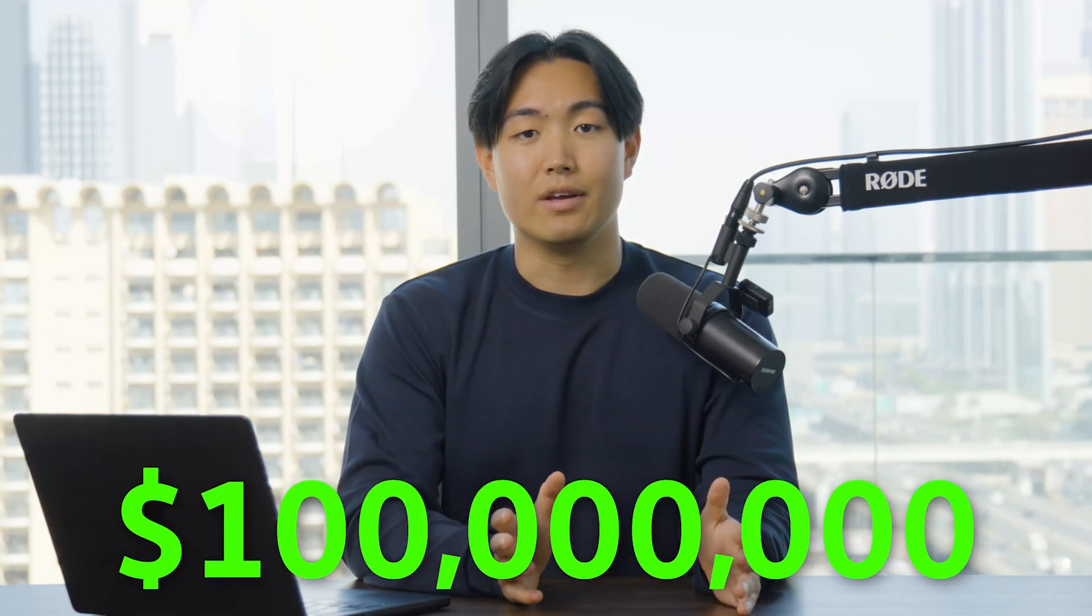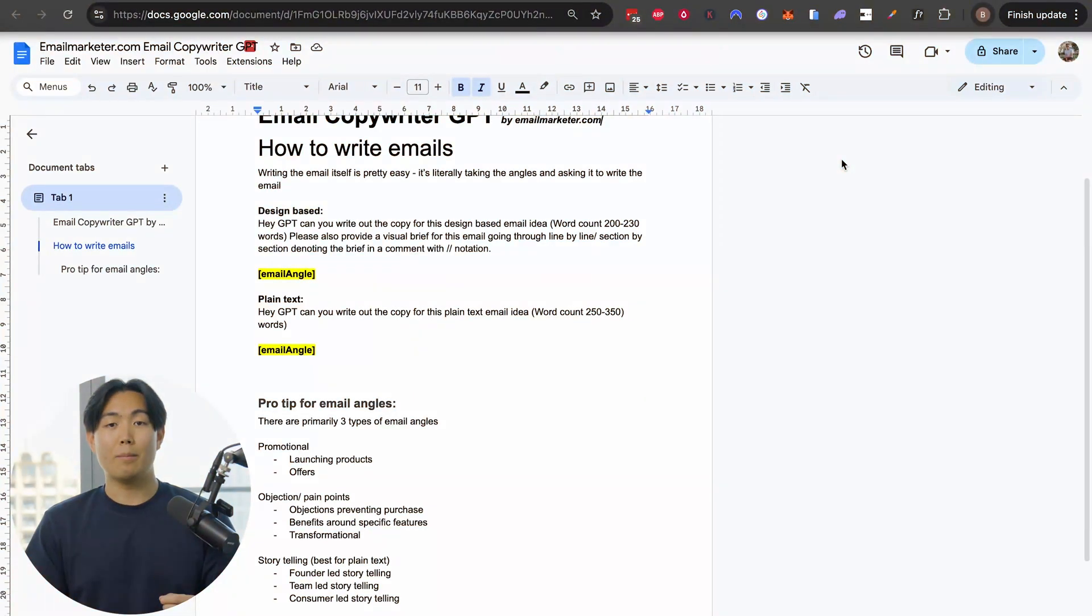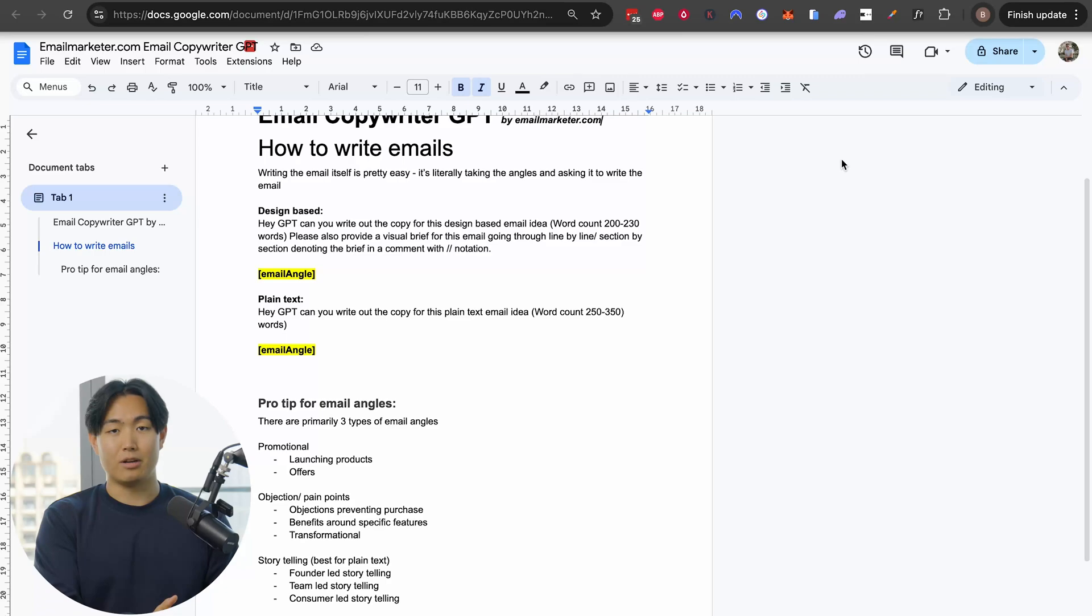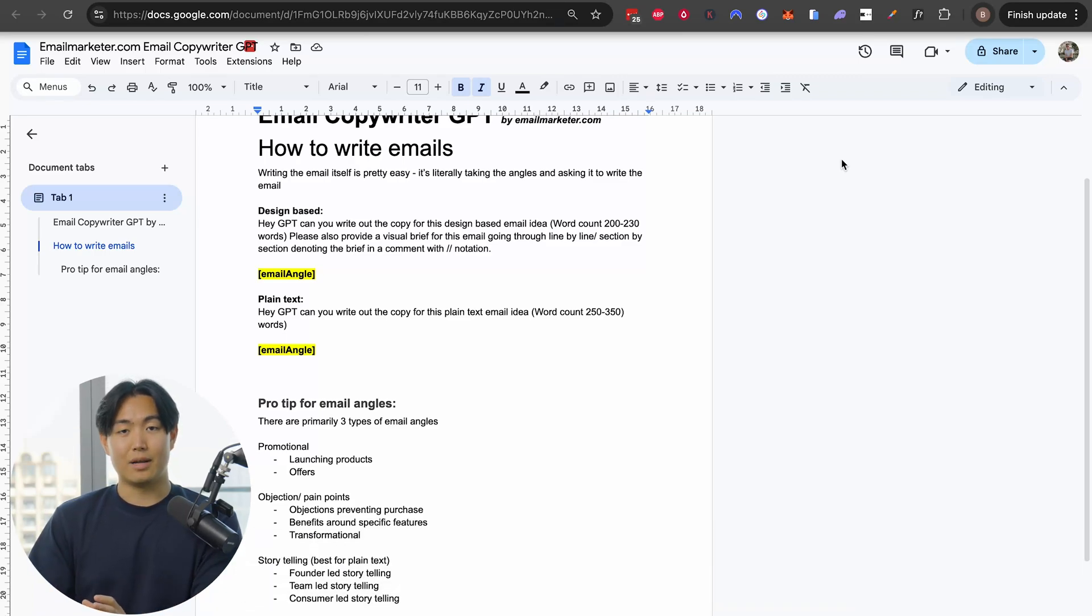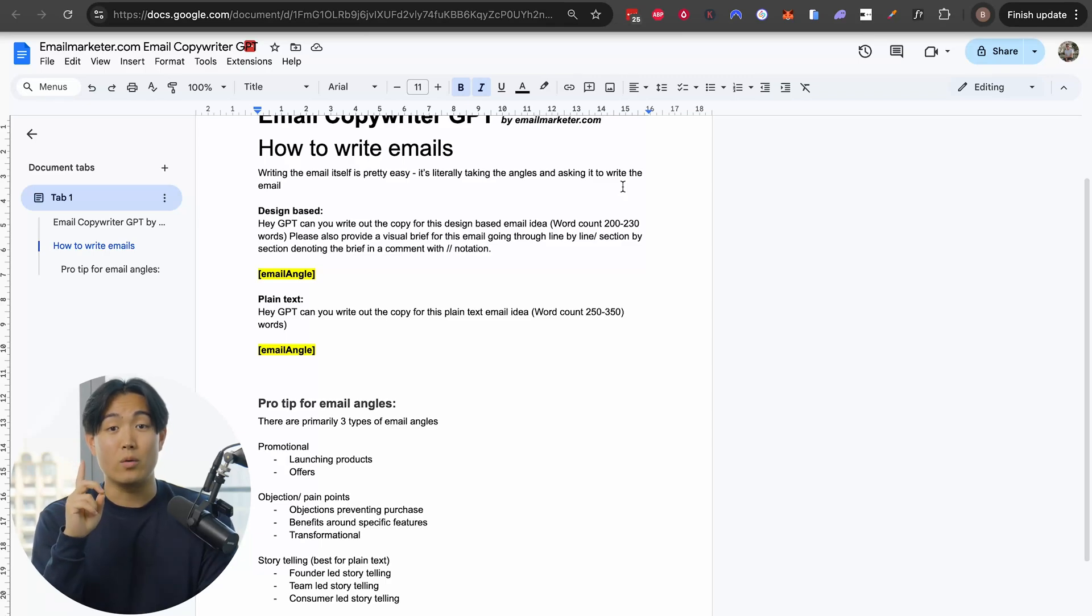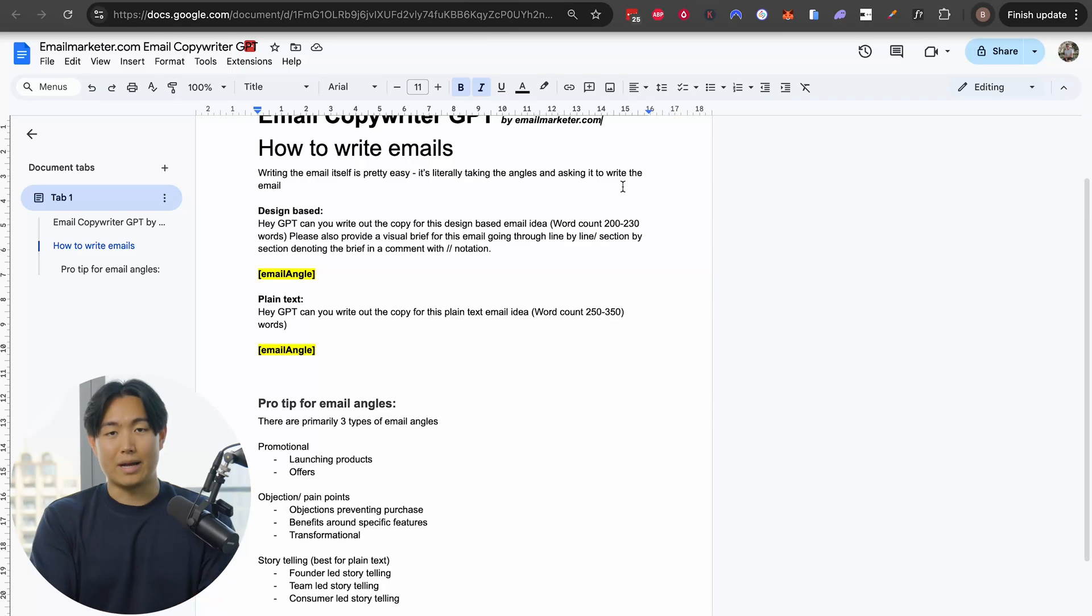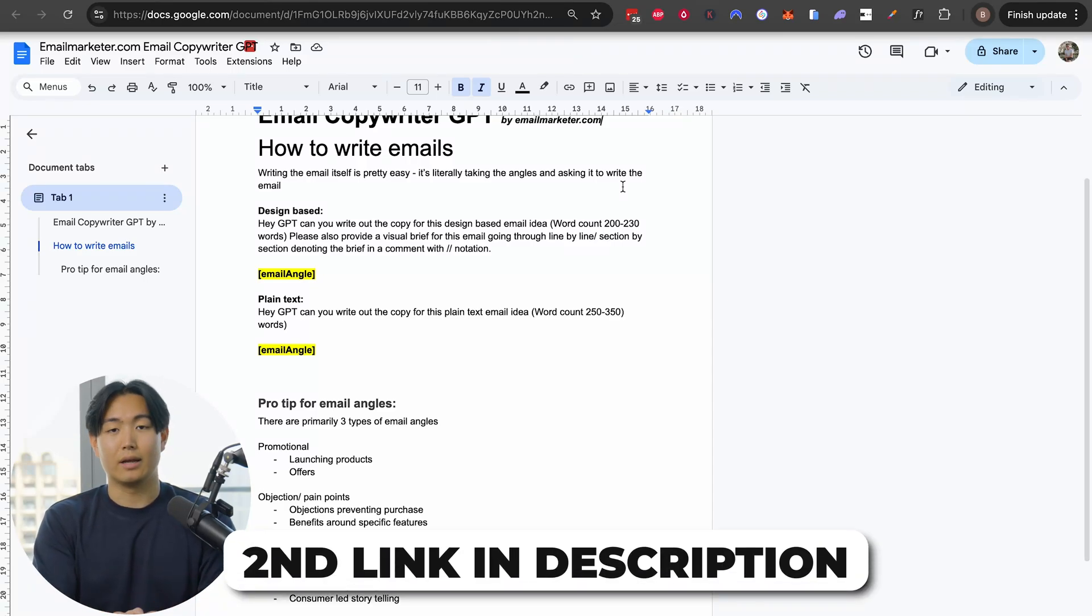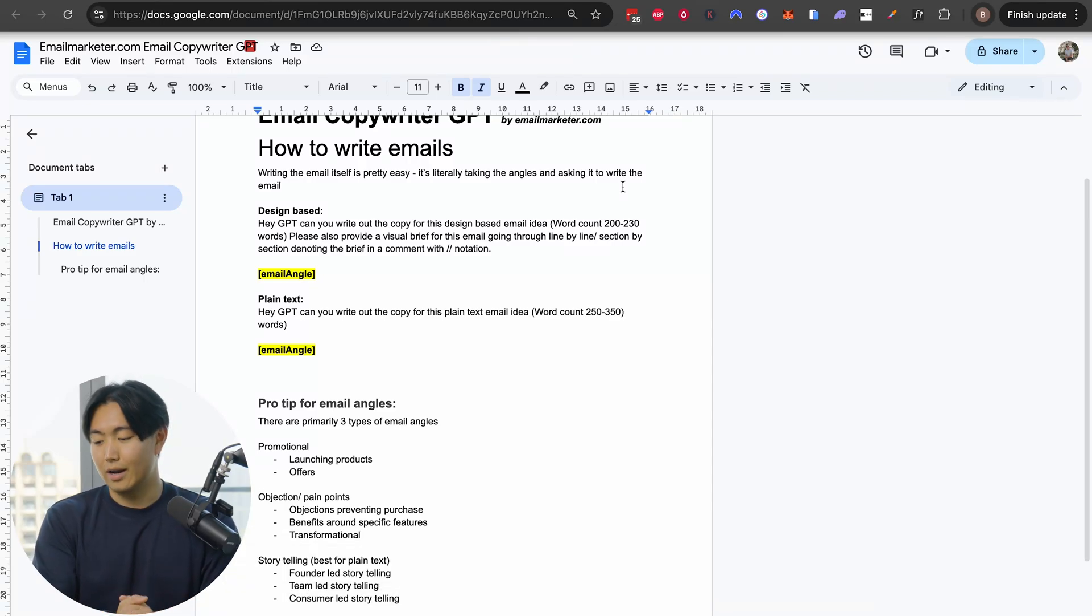Before we jump in, a bit about myself. My name is Boyan, I own emailmarketer.com. We're an email and SMS powerhouse for e-commerce brands and have generated over a hundred million dollars over the last five years working with D2C brands. This one-page doc is available to you if you sign up to my newsletter—first link in the description. I'll send over this exact template. This is only one page of a 10-page custom GPT setup within my agency. If you're interested in buying that, I've also put a link in the description.